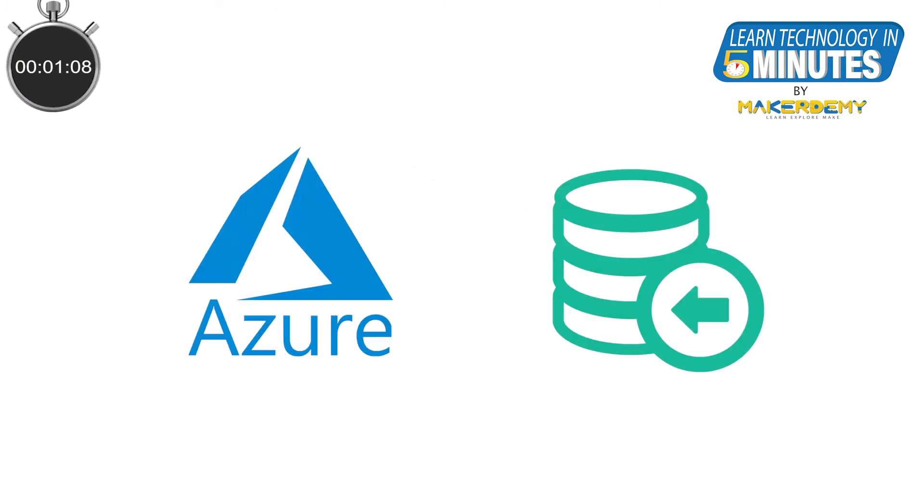In this video, we will be having an overall look at all the storage and database services provided by Azure.